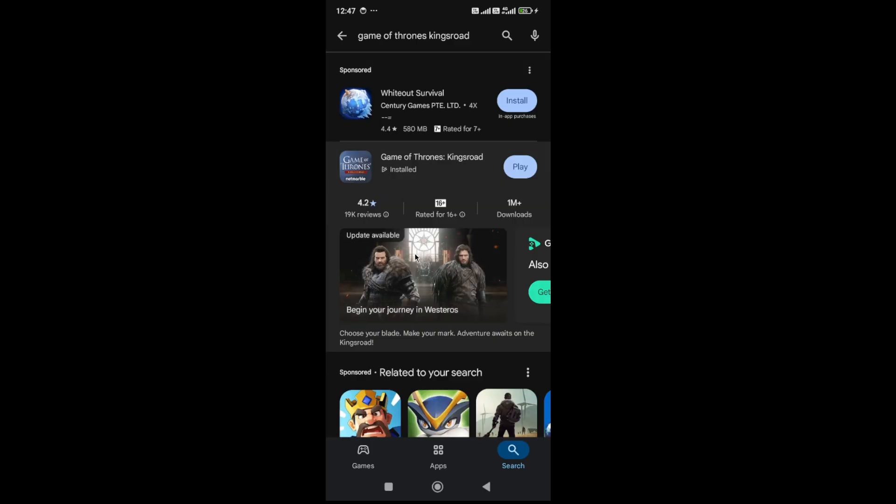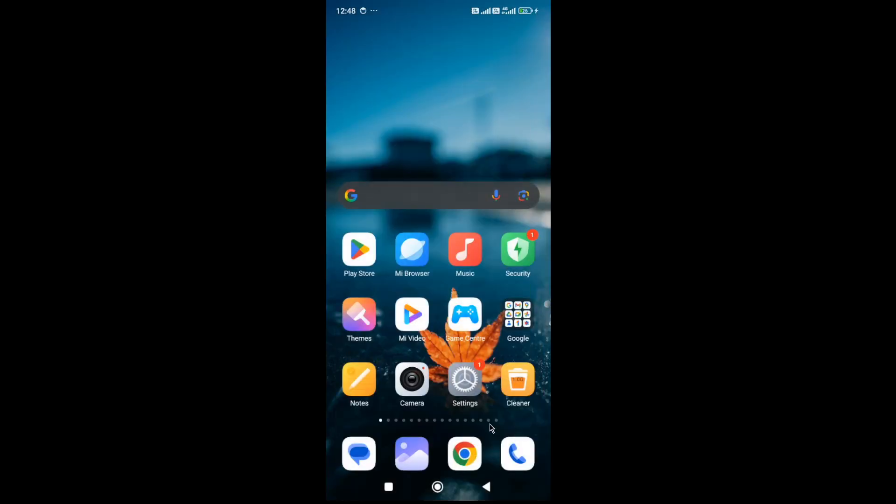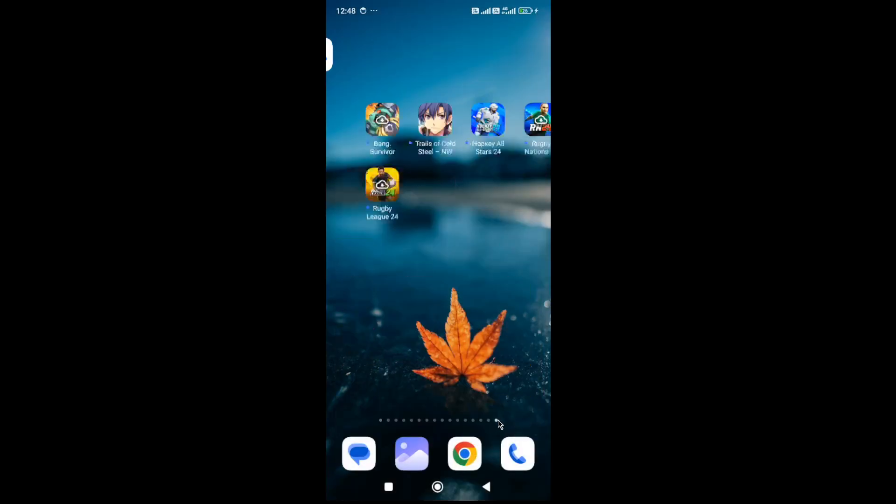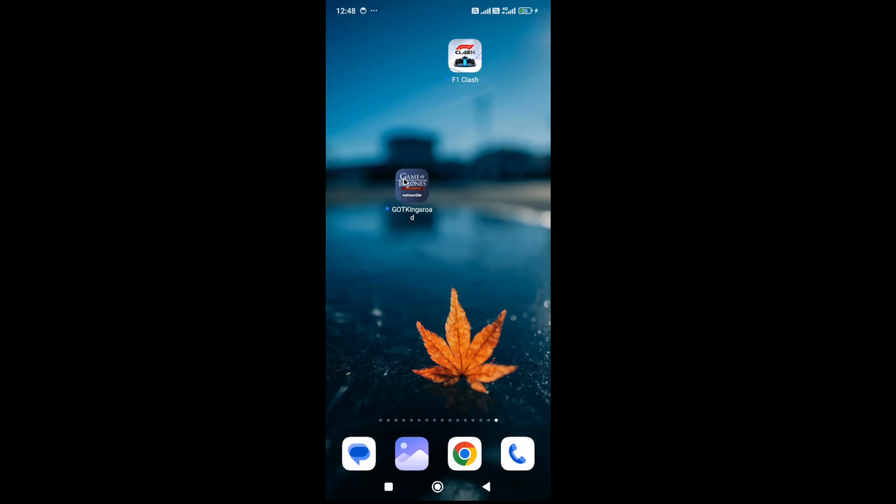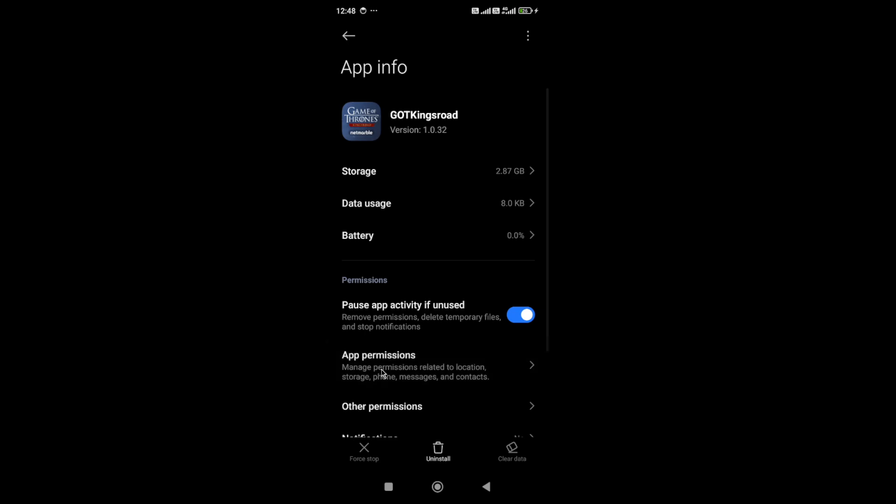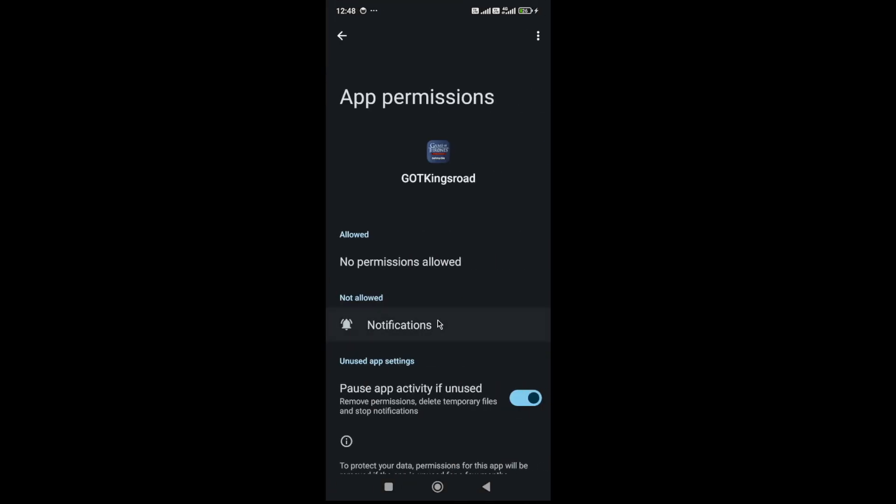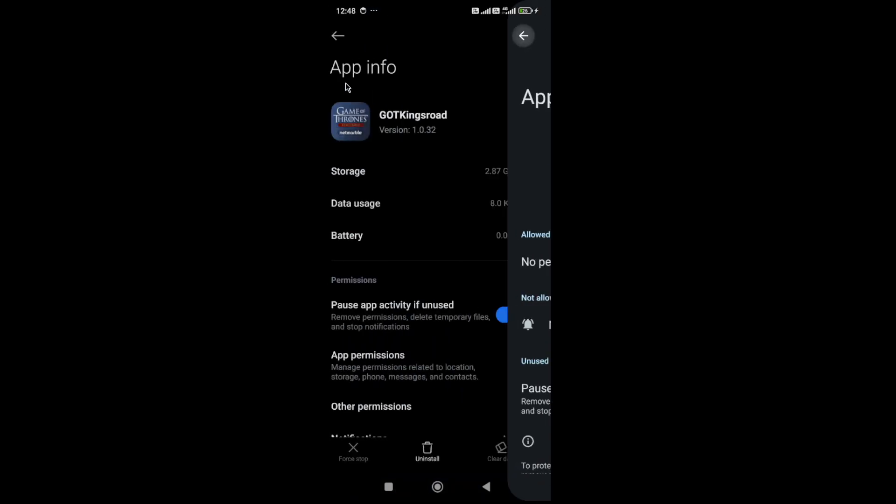If there is no pending update available for the game, then you need to locate the game icon on your device. Hold the game icon, go to App Info. Here you need to first click on the Force Stop button, then go to Permissions. If you have restricted any type of permission to the game, you need to allow it.